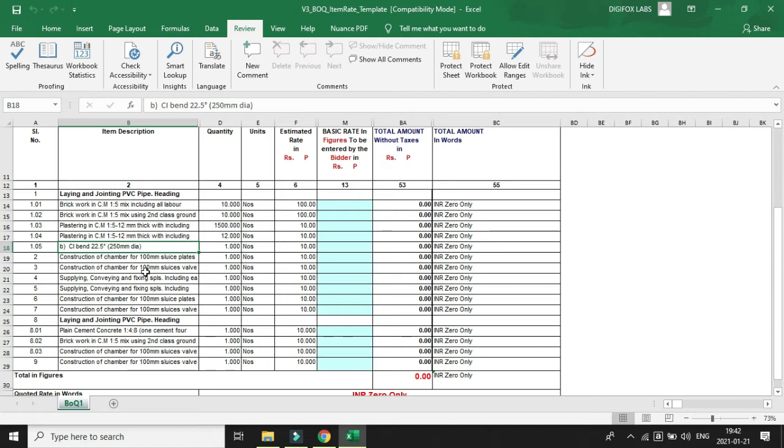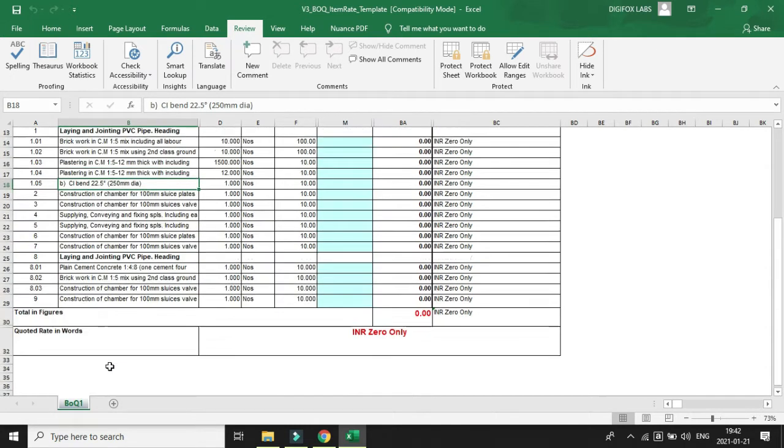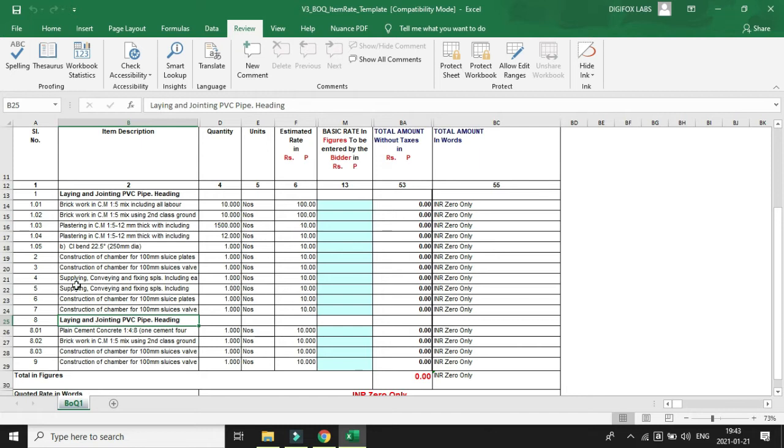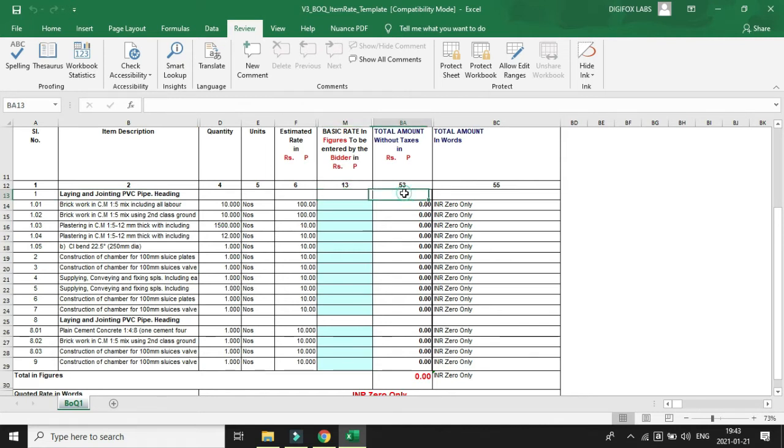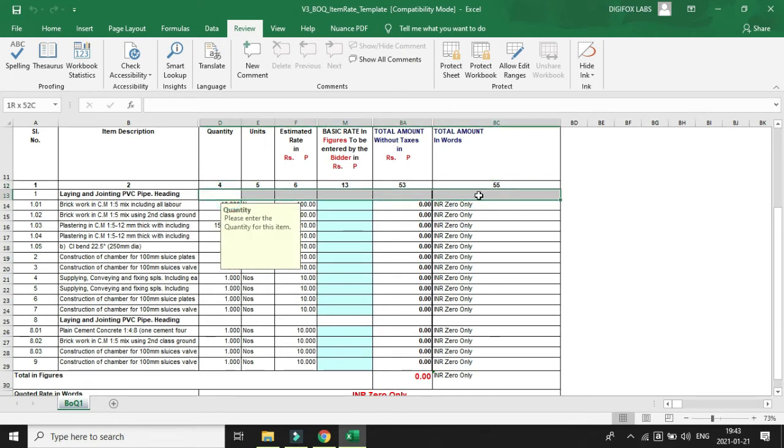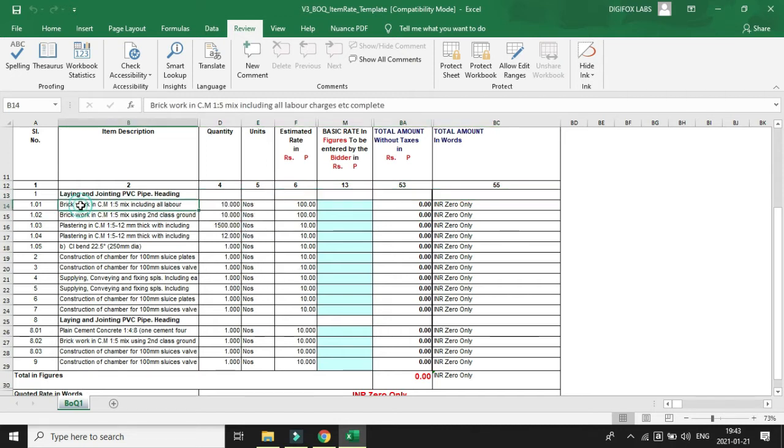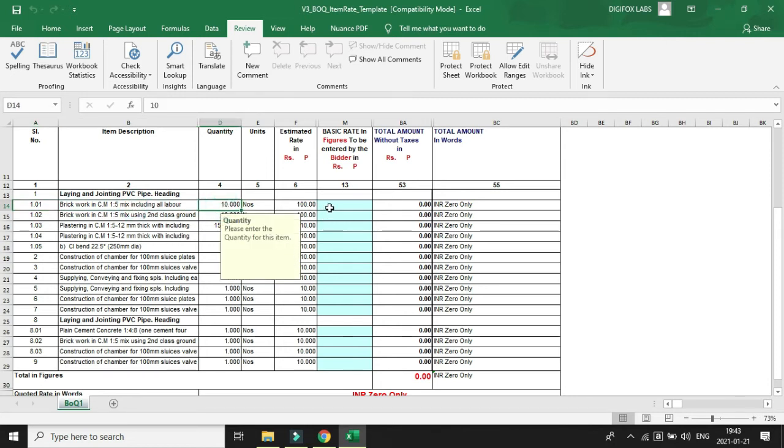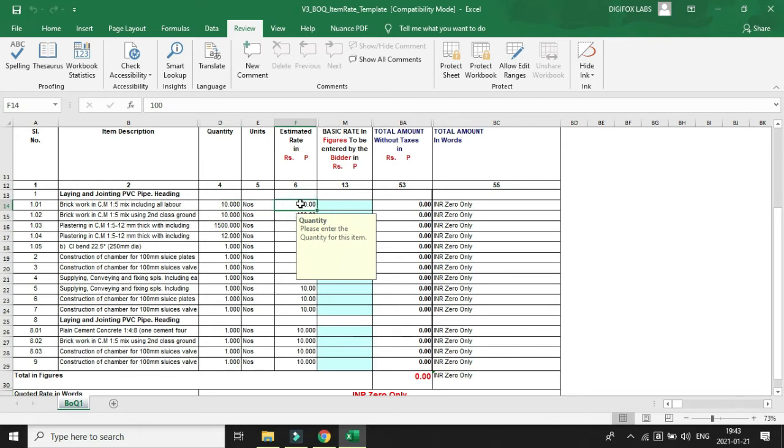We will modify the BOQ from the point of view of the tender inviting authority. Let's say we want to add more rows or delete the rows which we don't require. The rows which are highlighted here are the headers, and for these header rows there will be no option for quoting the price and no formulas in the corresponding columns. But for this column, say 1.01, it has an item name, it has some quantity, there are some formulas and calculations, and there is also a column for the bidder to quote the price.